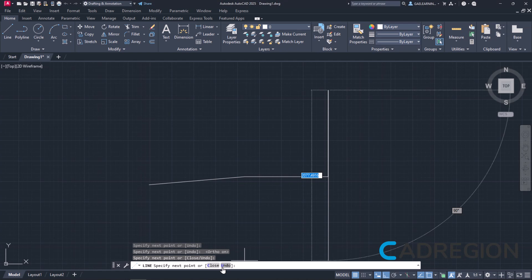You can click undo if you have mistakenly created a line, but in my case, I do not need to do that. What I want to do, as I said earlier, is to create a closed profile, so I will select close instead.